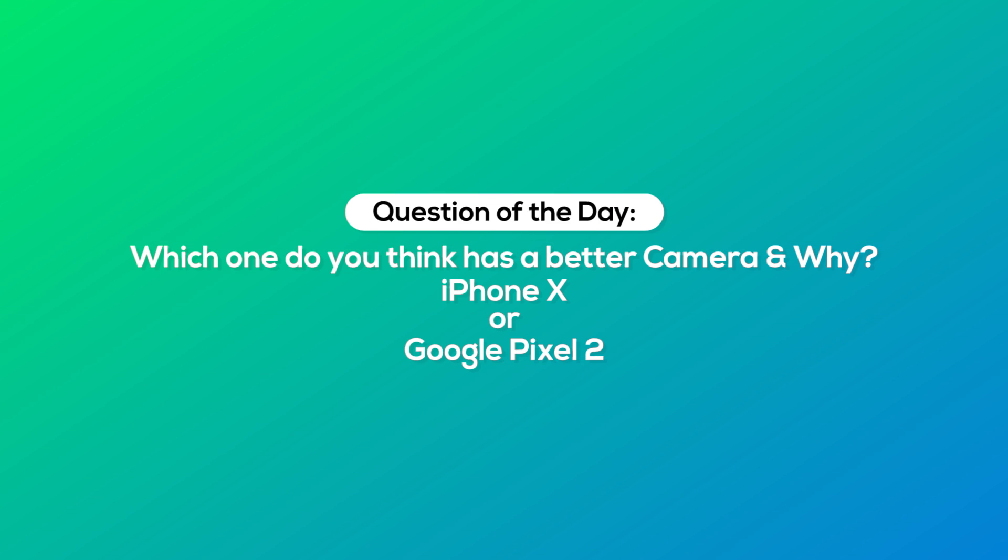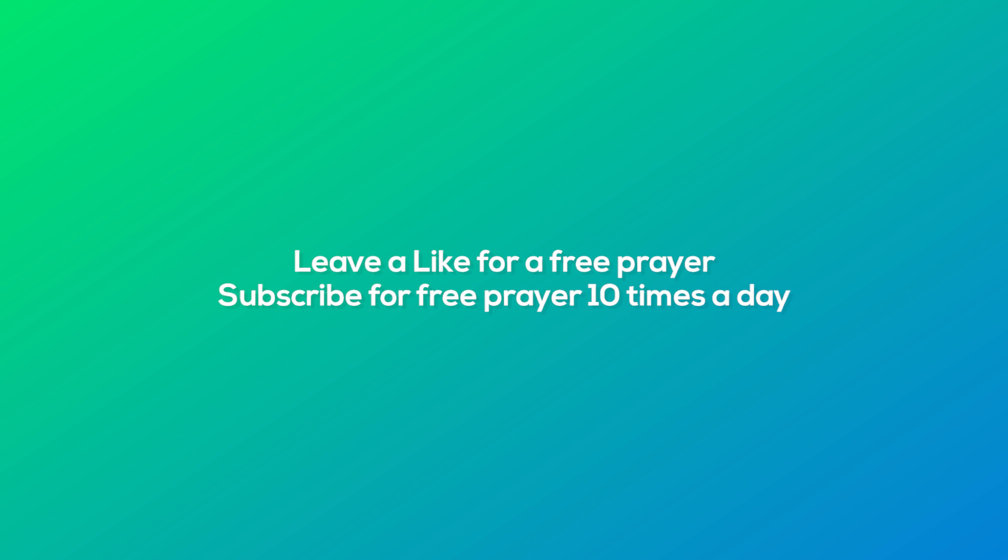Question of the day: putting the numbers to the side, which one has a better camera and why? The Google Pixel 2 or the iPhone X? Let us know by leaving a comment down below.